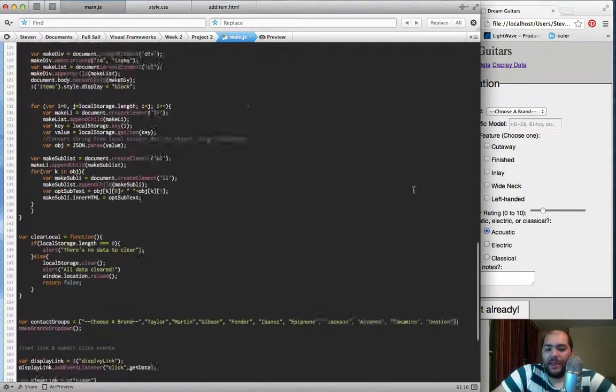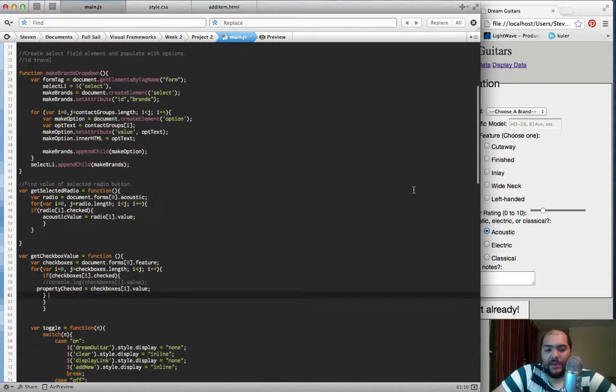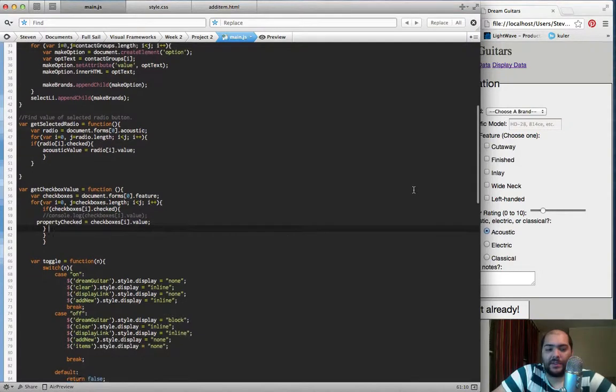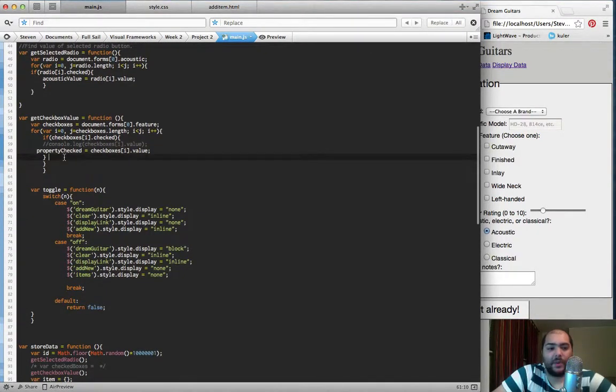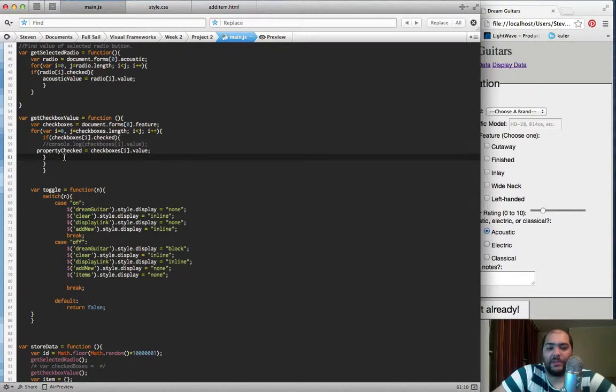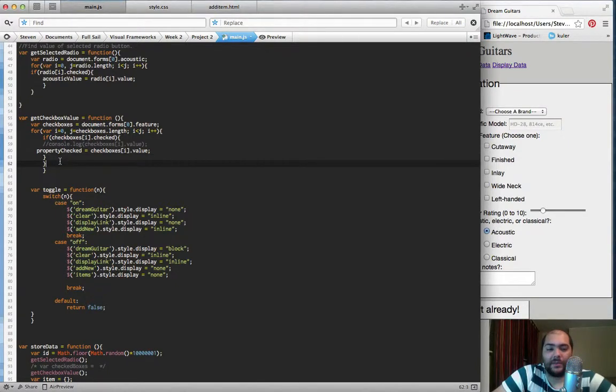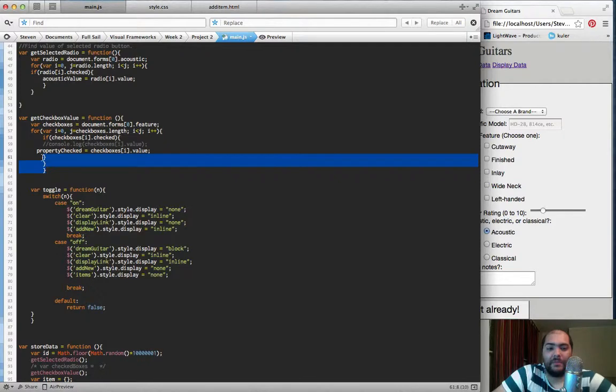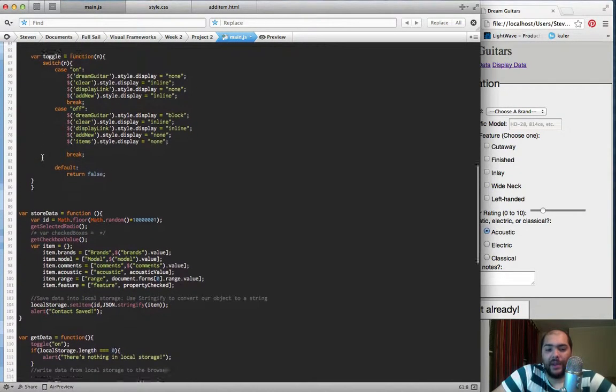I had the hardest time with one of the functions for my checkboxes. It was just not working. I followed the example pretty closely, and it just was not working. So I ended up posting on Stack Overflow, which is awesome. They're really great there, and I got it solved, so that was great.